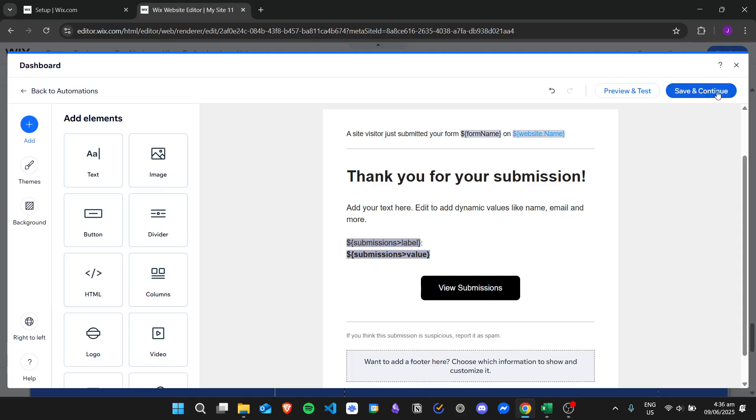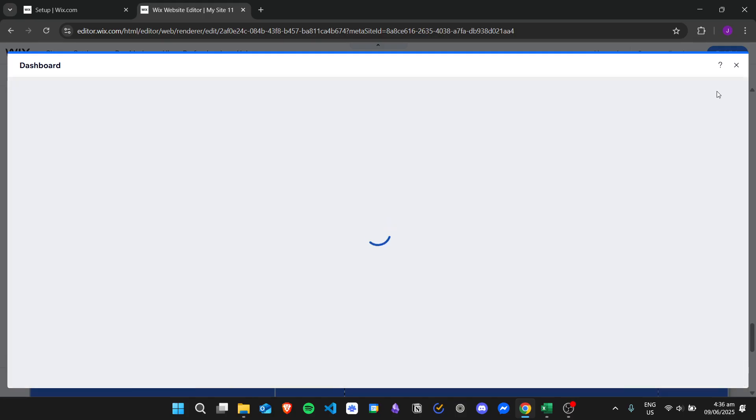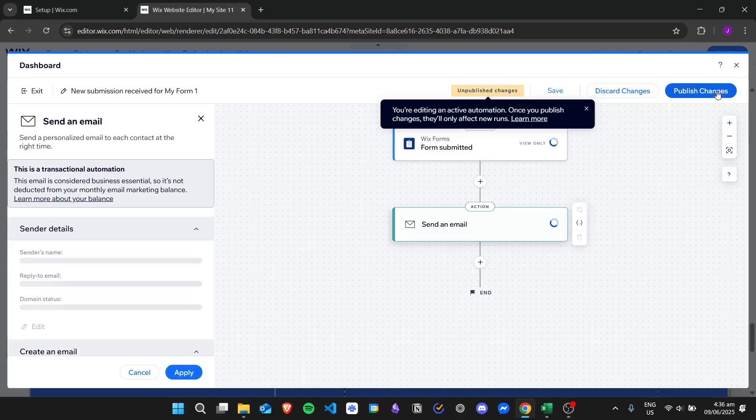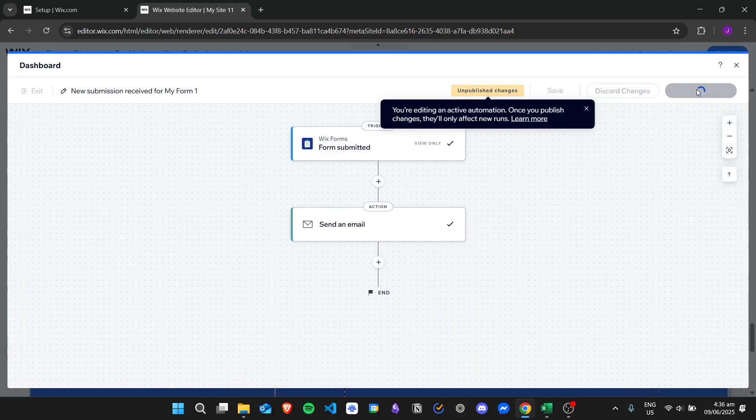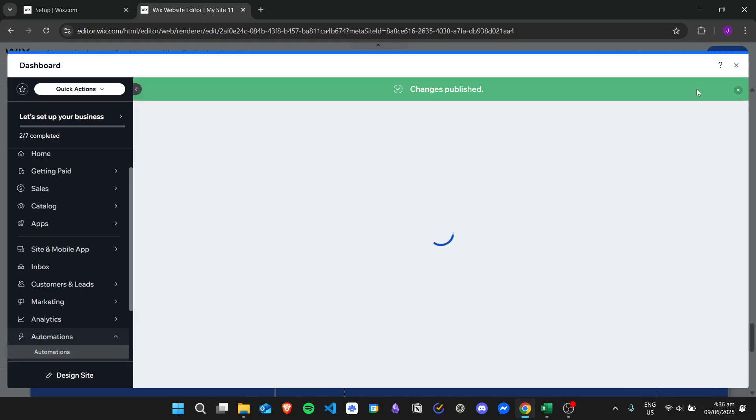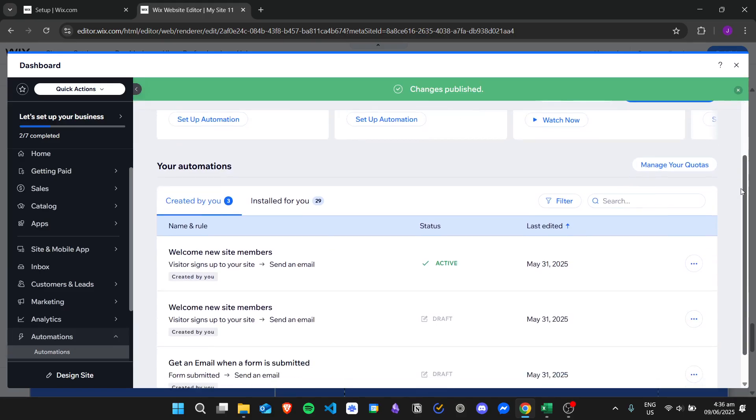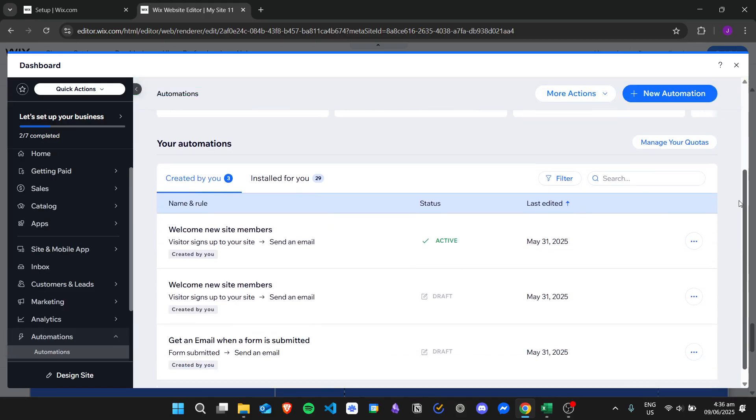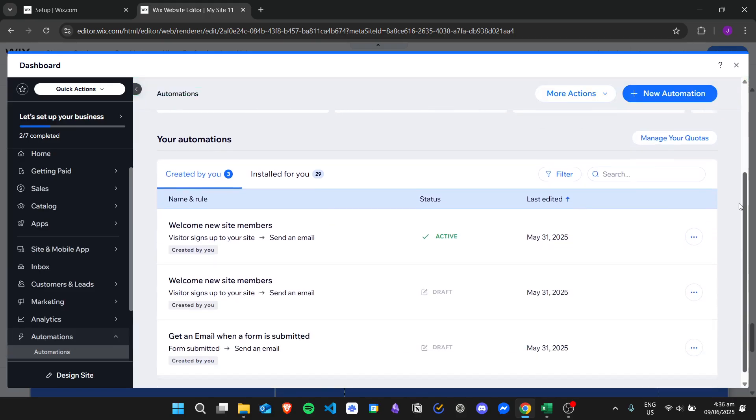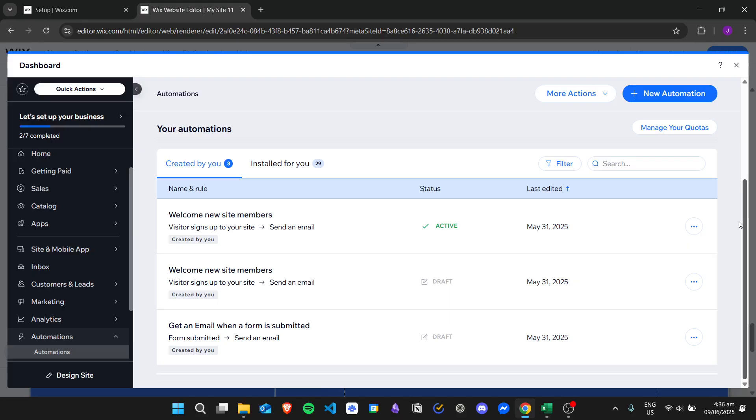Once you're done, let's just click on save and continue and then publish changes. And then now we have published other changes and then we have successfully changed our email notification.